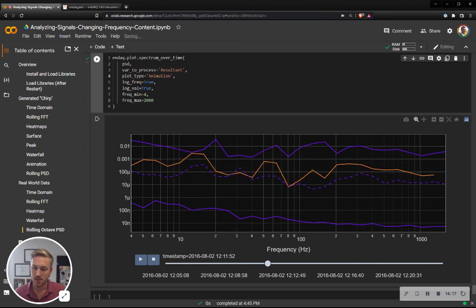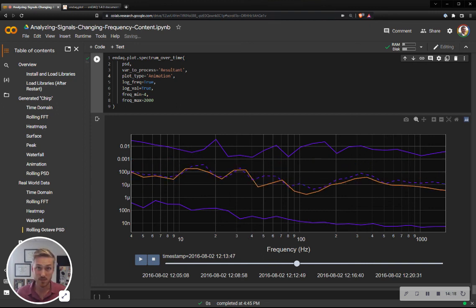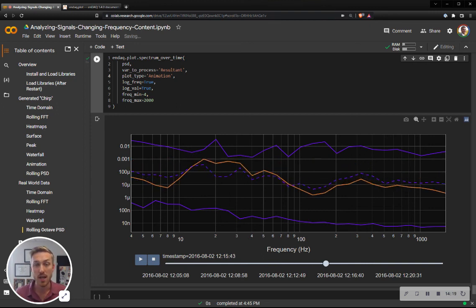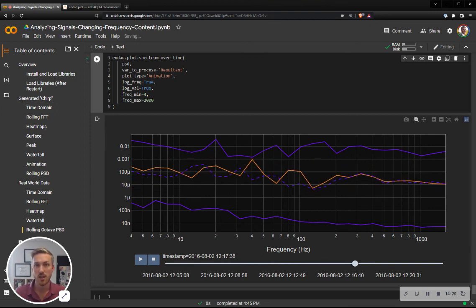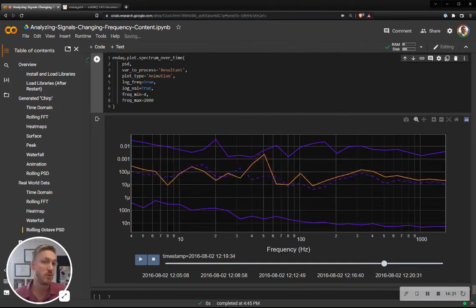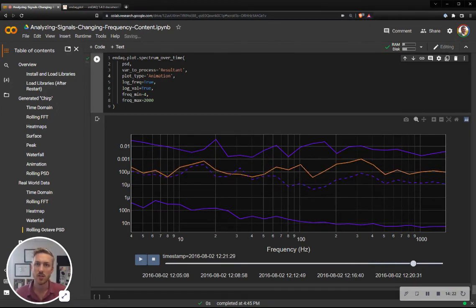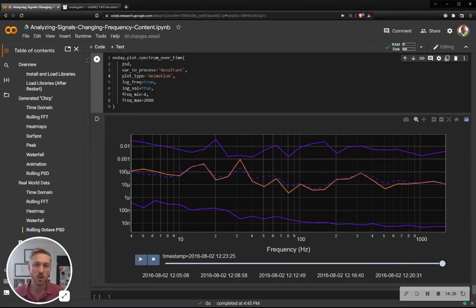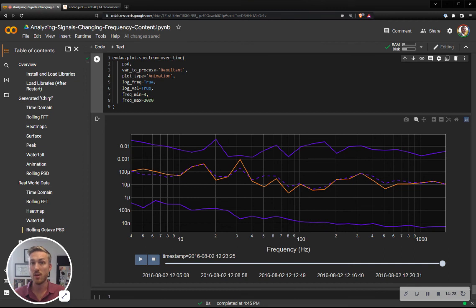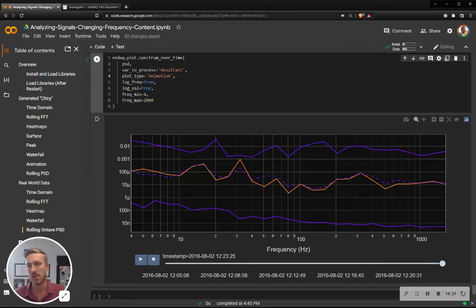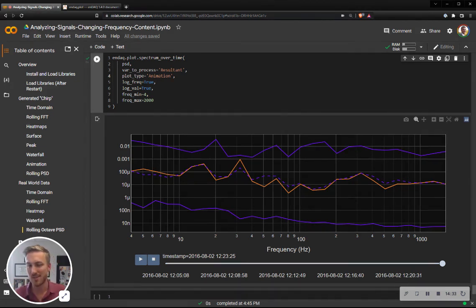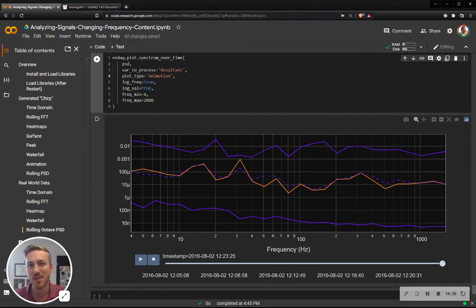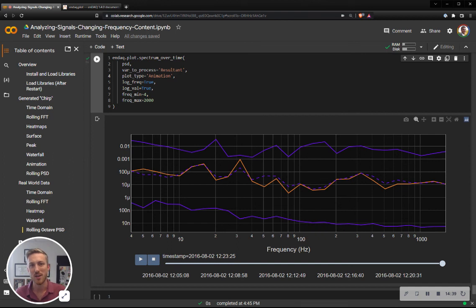And that's that. This is how you can analyze varying frequency content over time using the open source NDAC library. Again, please subscribe to our channel here, and you'll get other videos on how to analyze vibration and shock data. And I hope you enjoy. This is arguably the best part, is generating some sweet plots that can impress yourself, your friends, and your colleagues, and your customers. Enjoy.